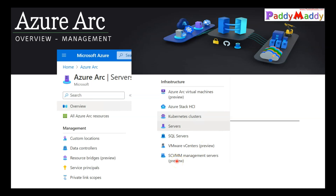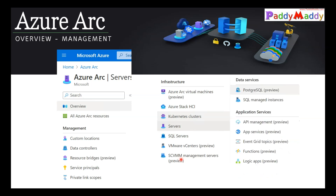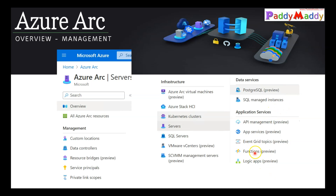System Center Virtual Machine Manager (SCVMM) can also be onboarded, so all servers inside your VMware or SCVMM environment can be automatically onboarded — that's the power of Azure Arc. You also have database options like PostgreSQL and SQL Managed Instances, plus Logic Apps, Functions, Event Grid, and App Services.